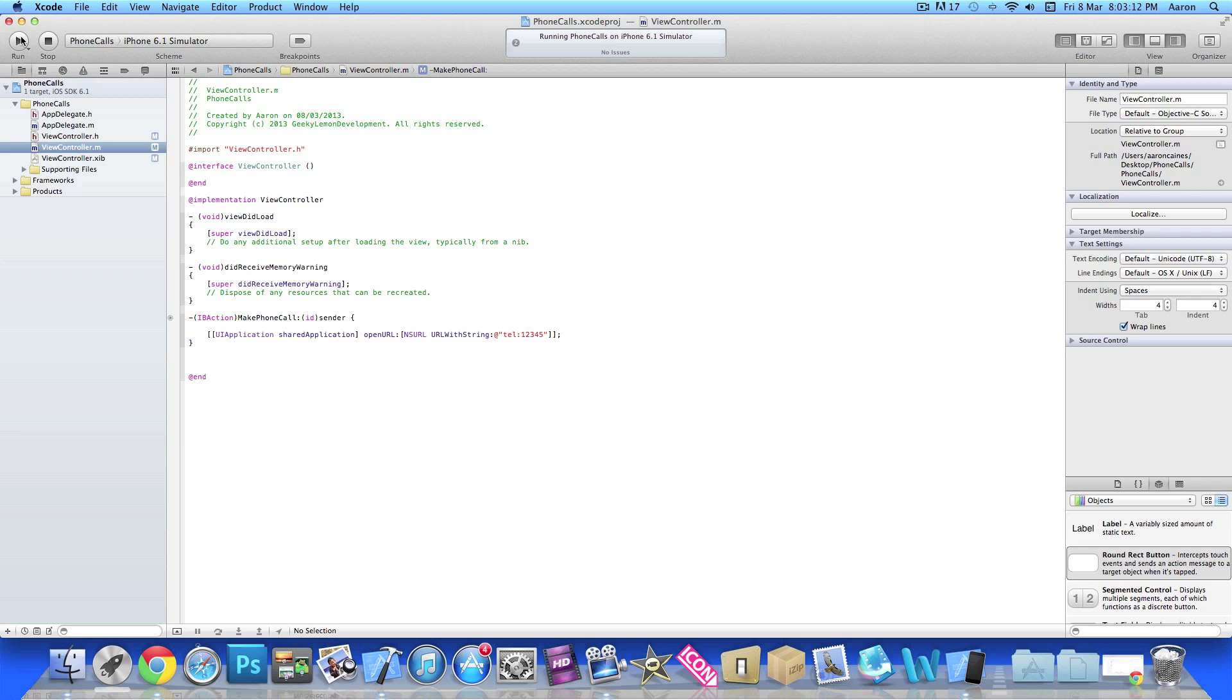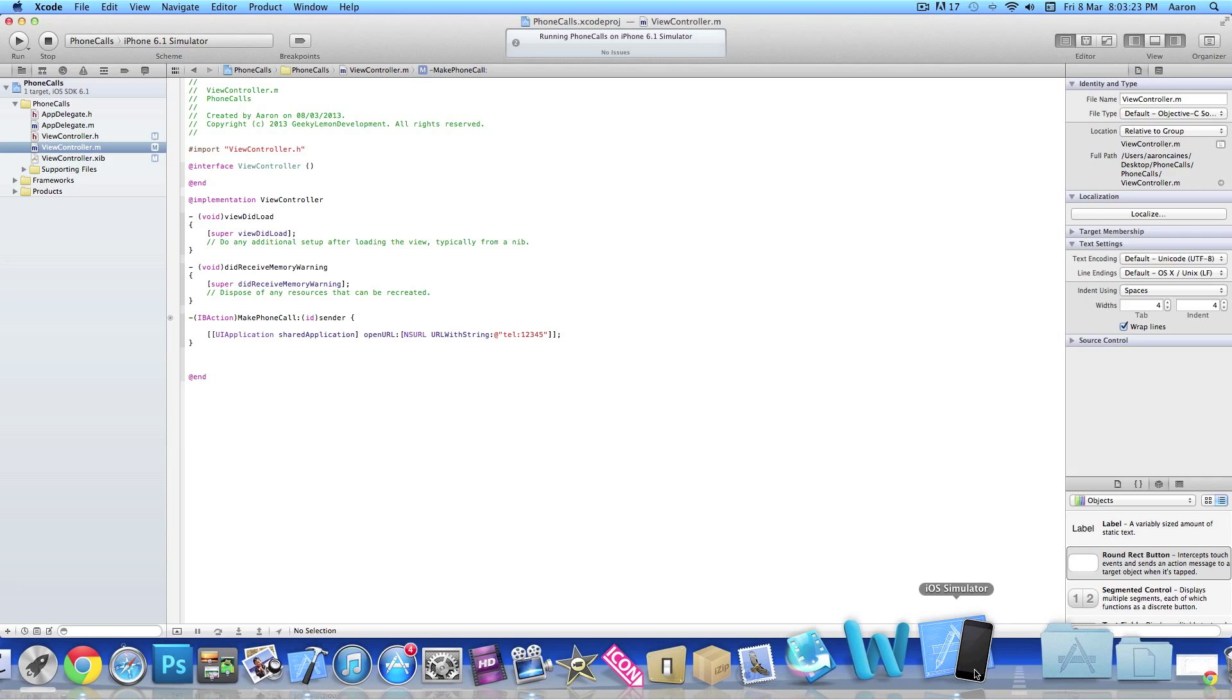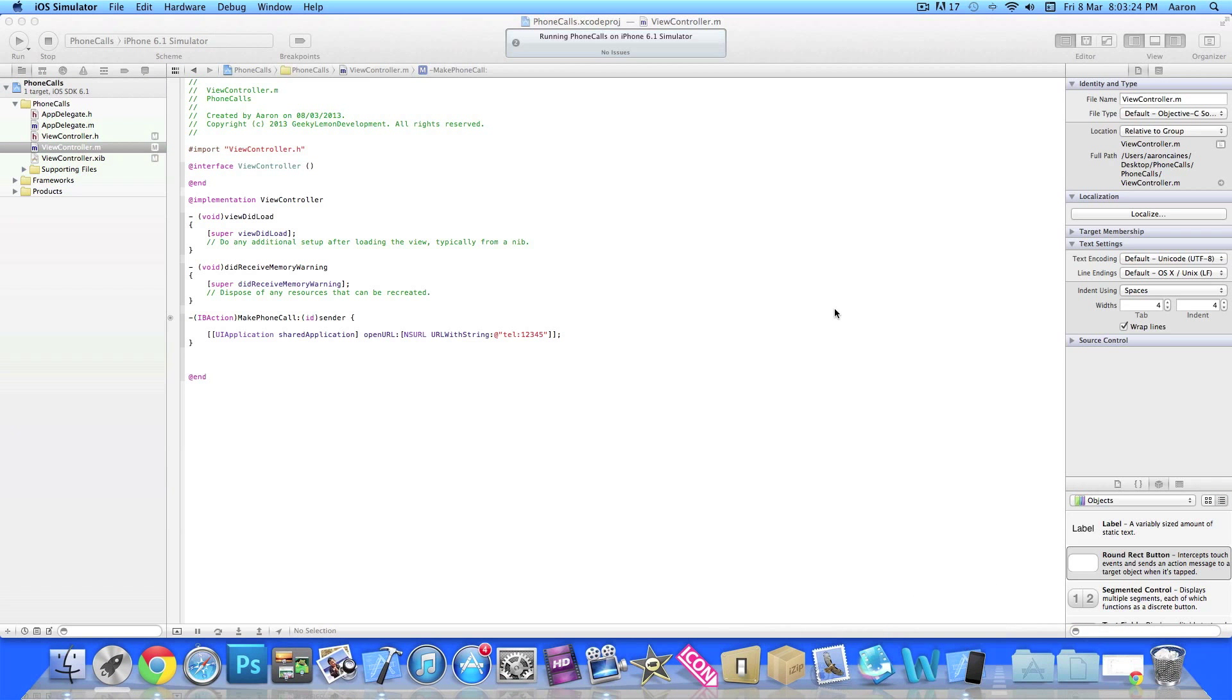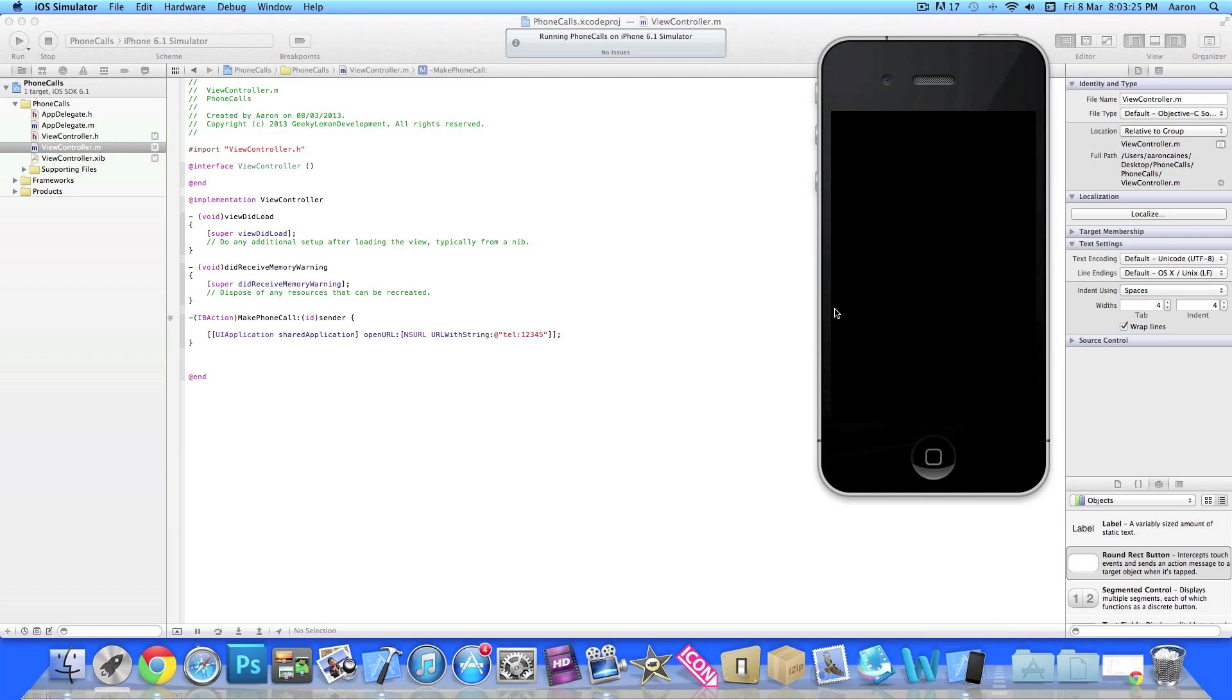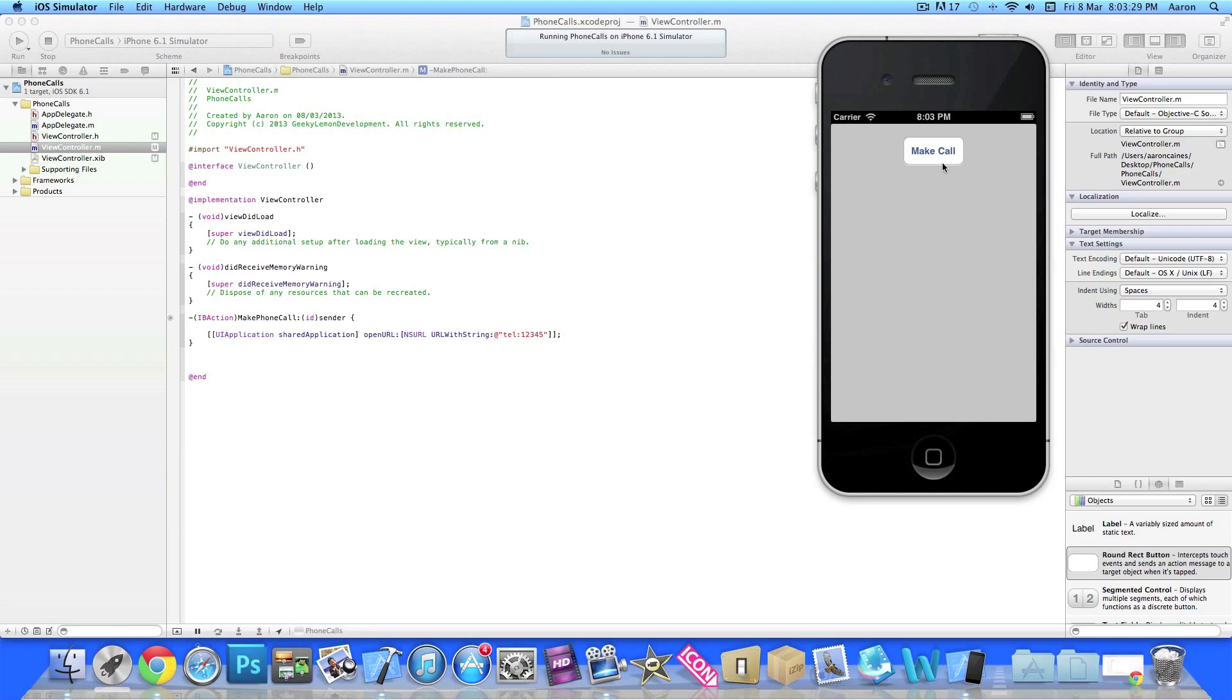If you just do this and then build it to your device and press the button, you should start making the phone call to 123412345. Just pop on the simulator now. If I press the button it will probably come with an alert that we're unable to make phone calls, but we can try anyway. So present Make Call. Okay, so nothing happens on the simulator anyway.